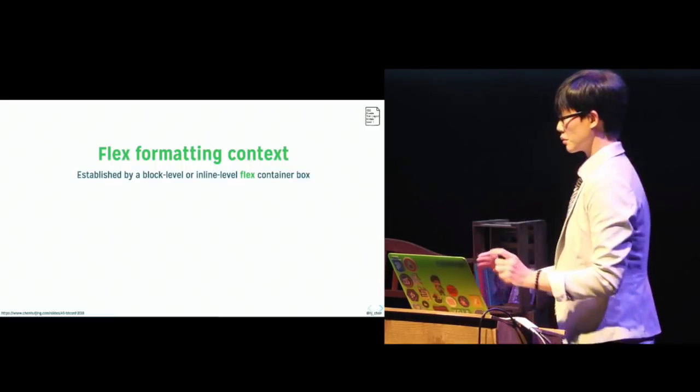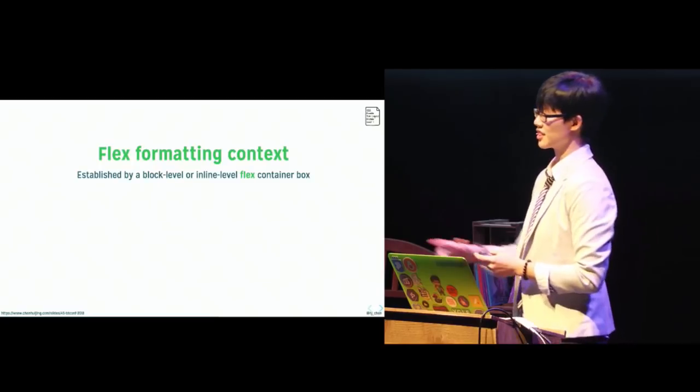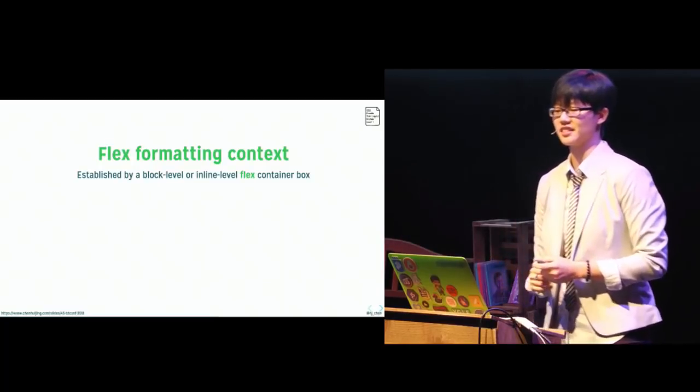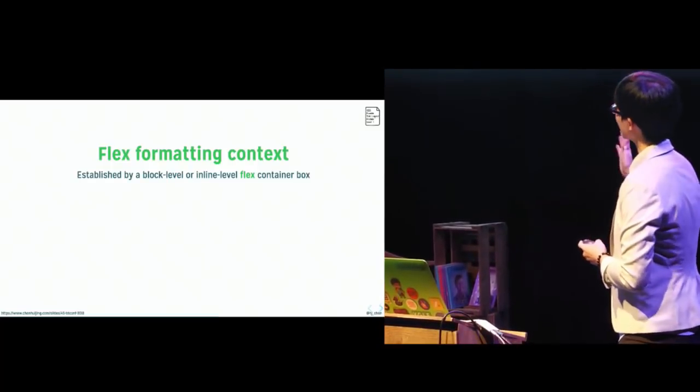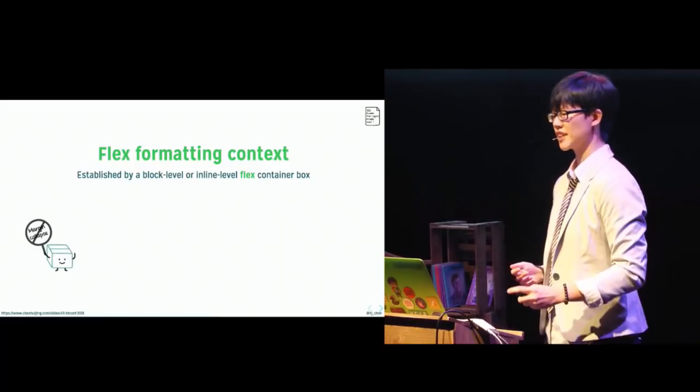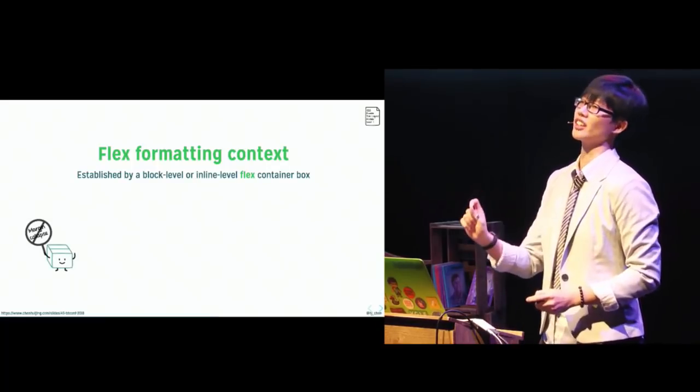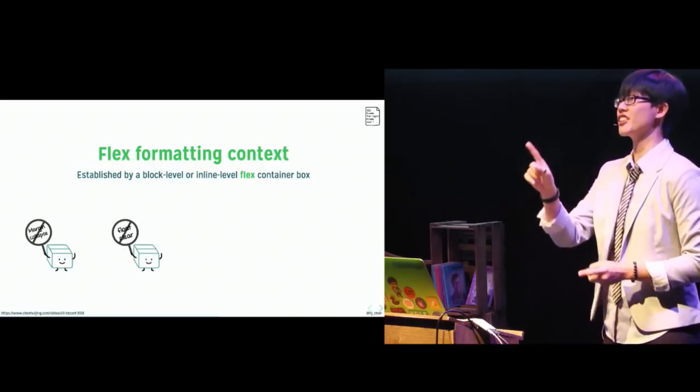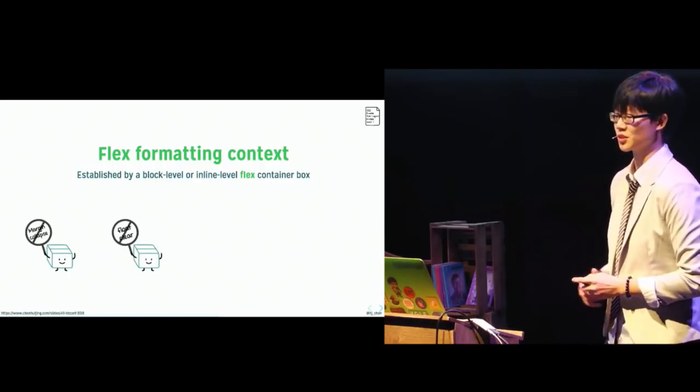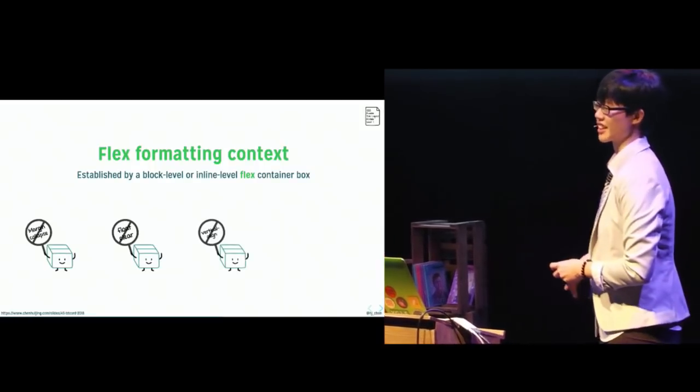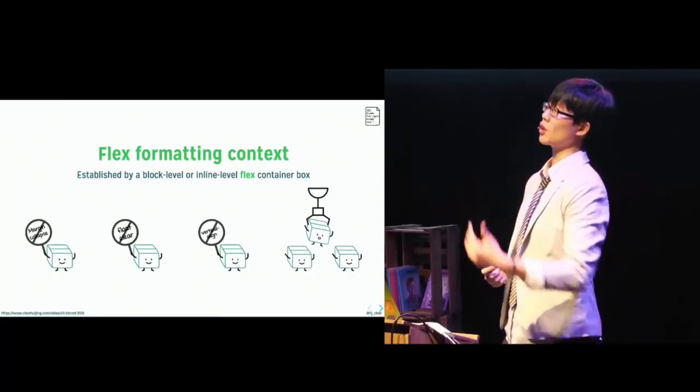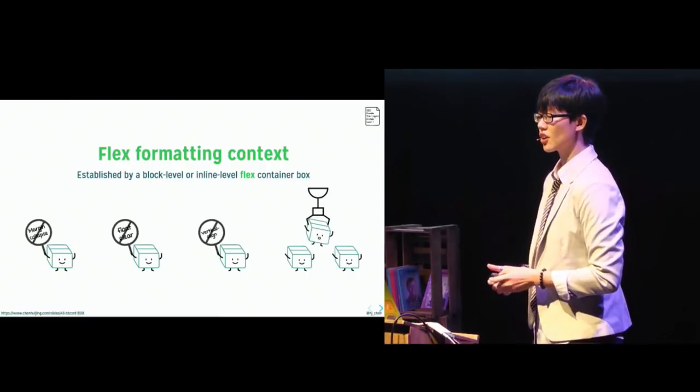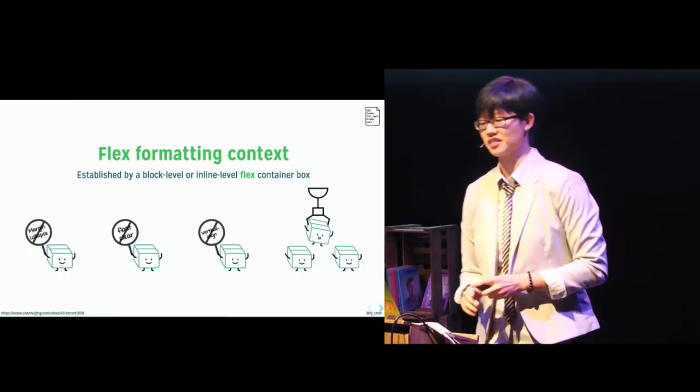And now we'll move on to another block, another formatting context, which is the flex formatting context. So different formatting context, different set of layout rules. Now some of the highlights of the flex layout model include the fact that flex containers margins will not collapse with those of its children. I think that's a plus. Float and clear do not apply to flex items. It's also good to know. Vertical align, no effect on flex items either. Now flex items can still be taken out of flow with absolute positioning and flex items are flex level boxes, not block level boxes.